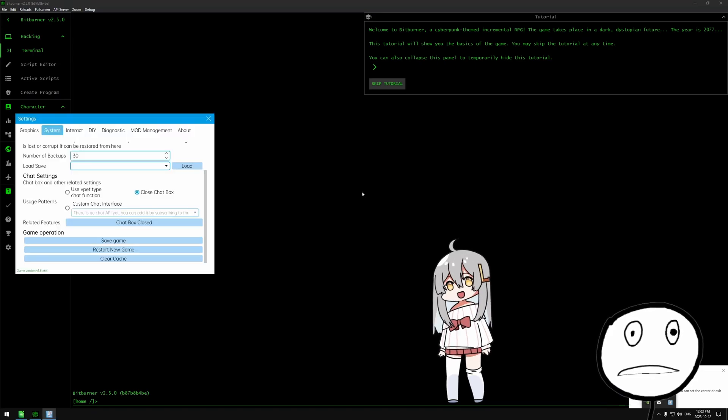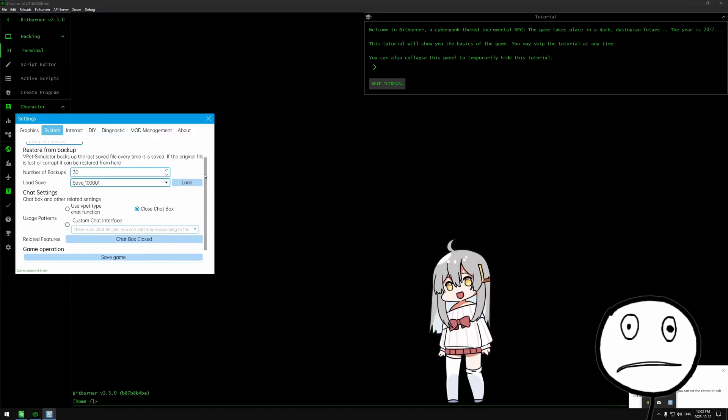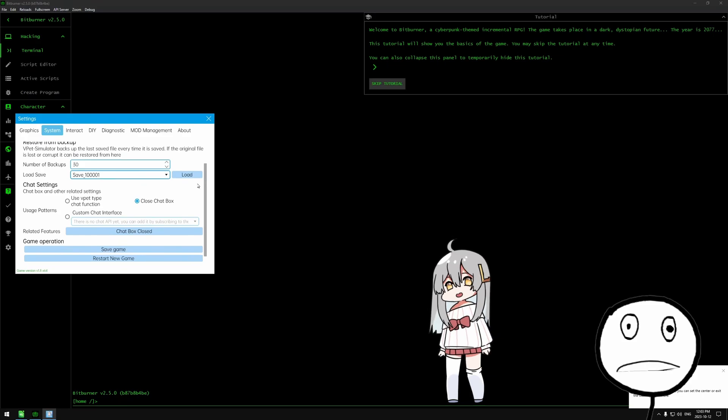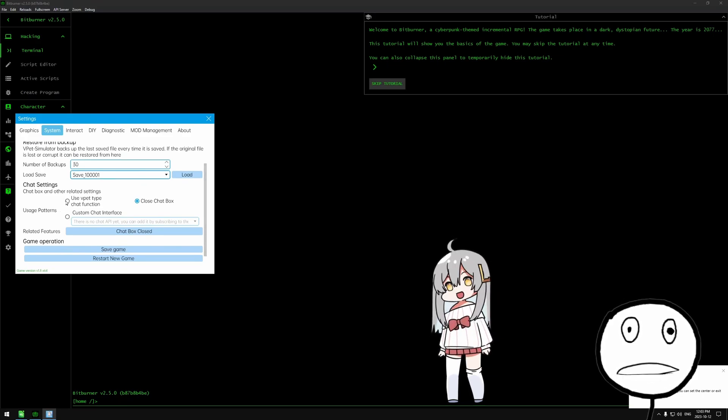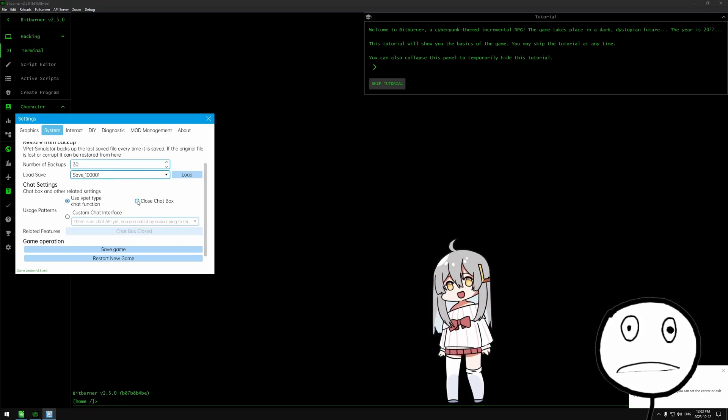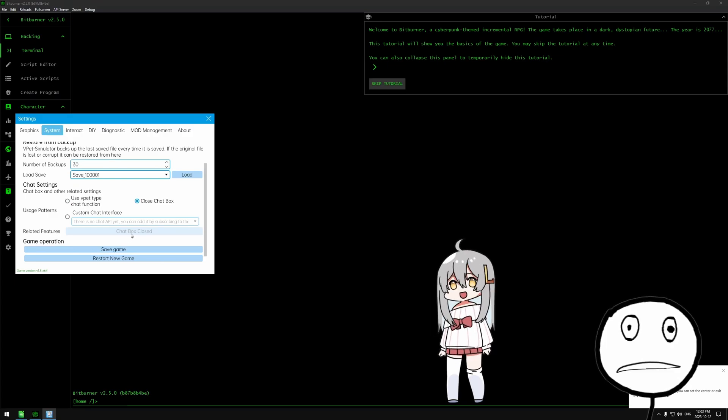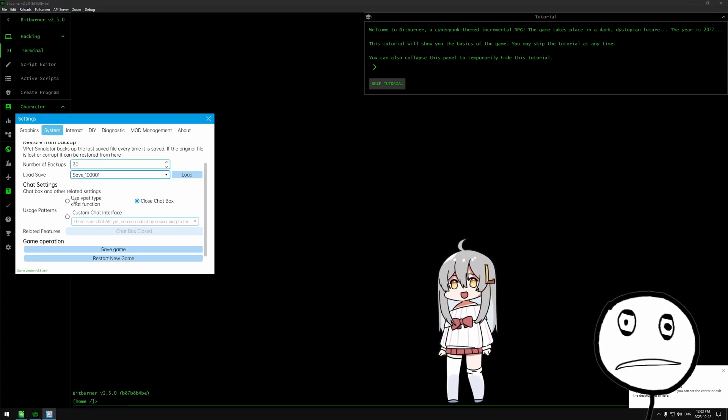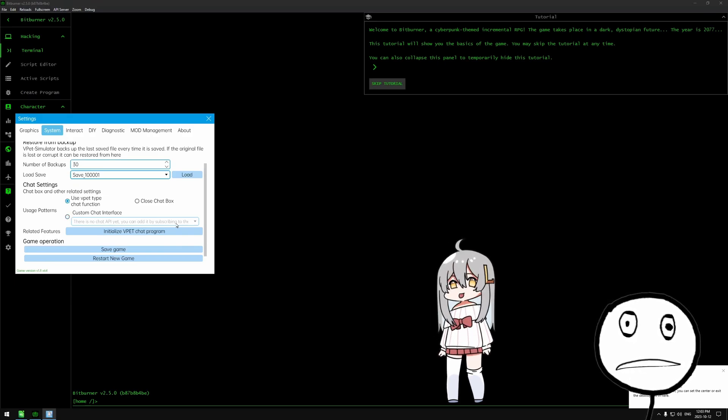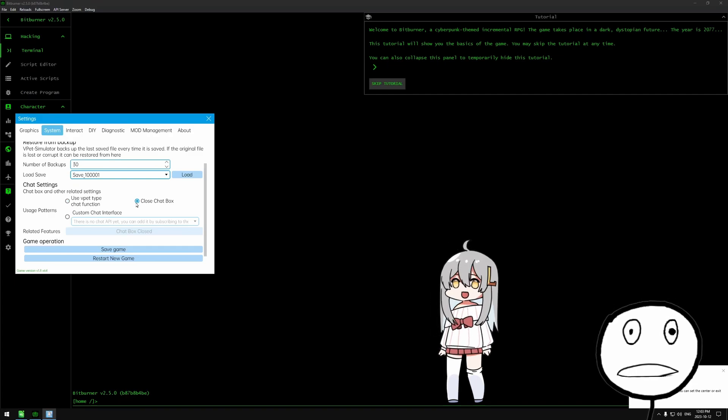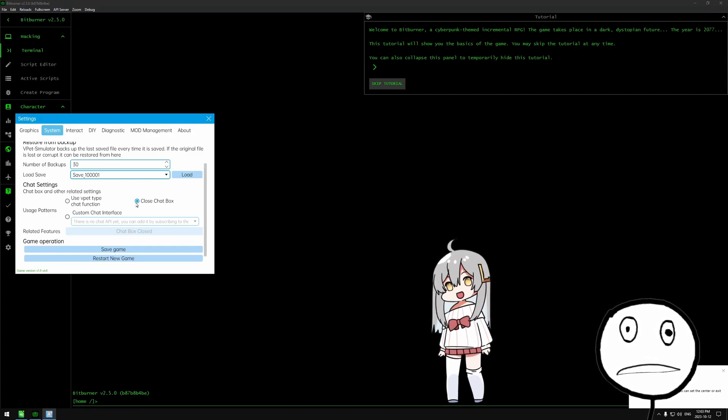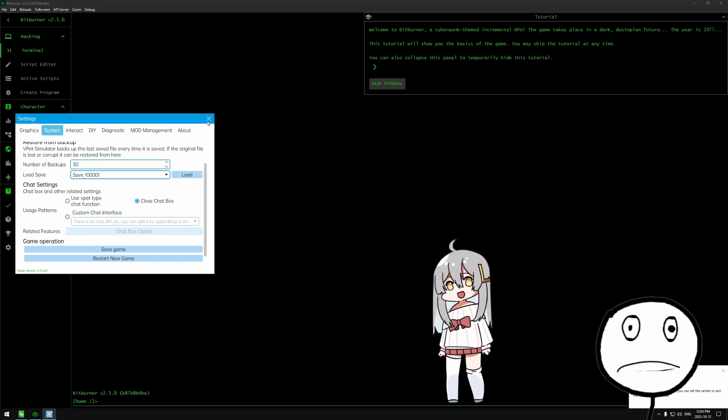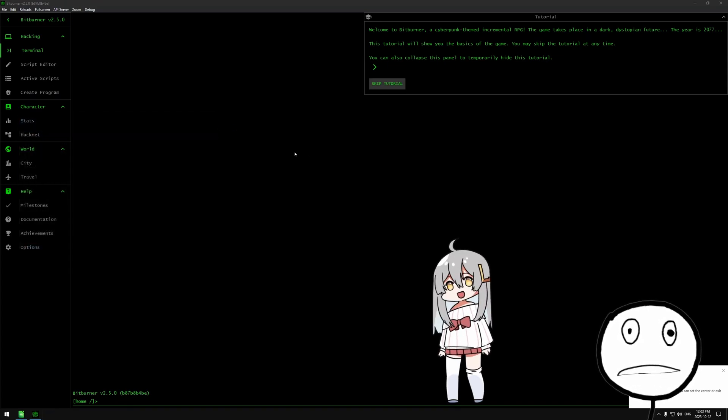Now use VPet type chat function. What does it even mean? Is this like VPet chat program? VPet type chat - wait, there's no chat API? Yes you can! Wait, there's no - holy shit! I can use this to talk to you guys in Twitch chat?